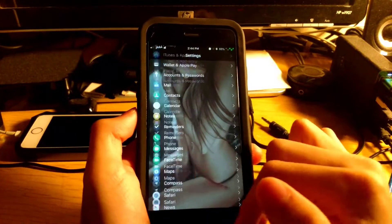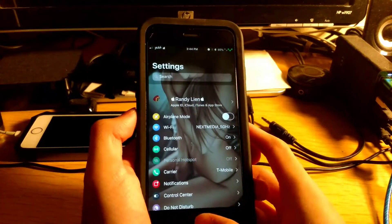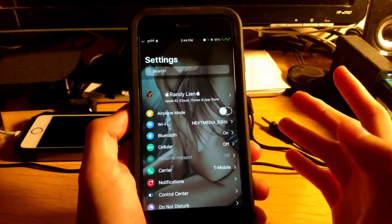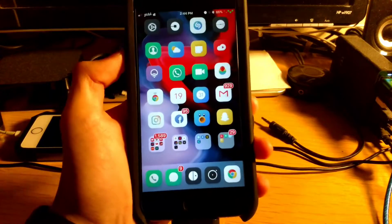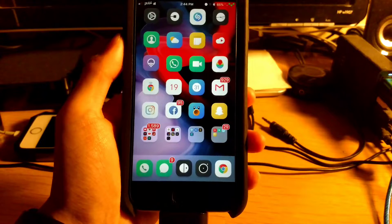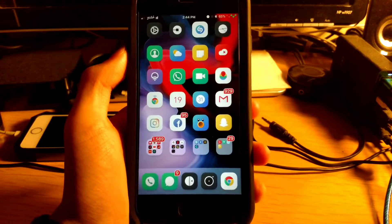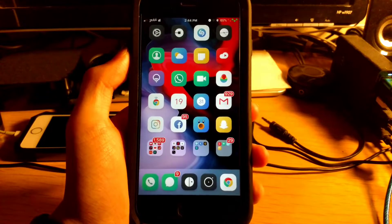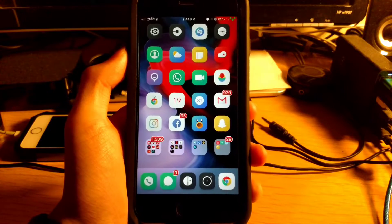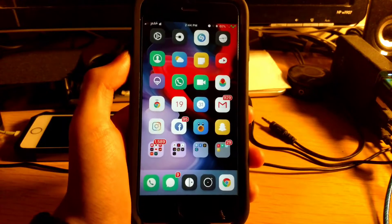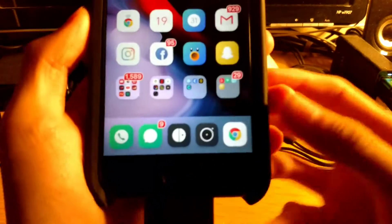Coming in at number fourteen is Pull to Respring. If we jump into the settings and pull down, it will respring your device — which I don't want to do right now. That is Pull to Respring.